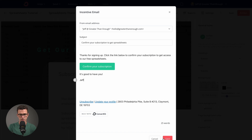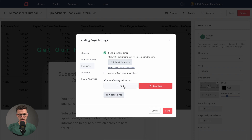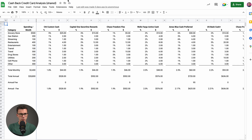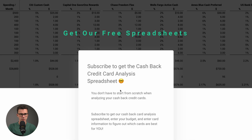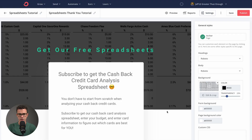Now we just need to tell ConvertKit where to send someone when they click that button. You can either have a file they download, or link to something. We have a link to this spreadsheet, so we copy that link and paste it here, then save. Everything is pretty much good to go.